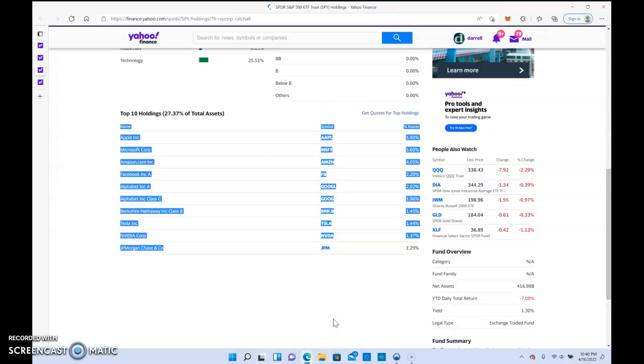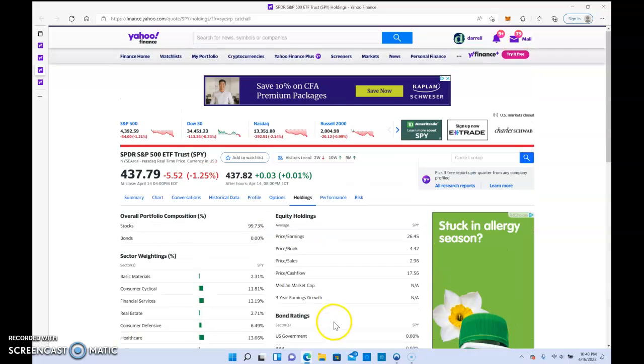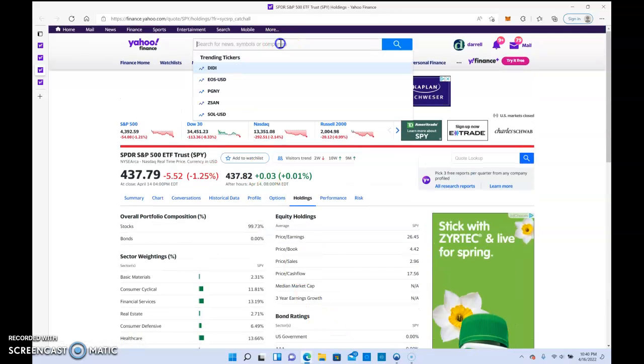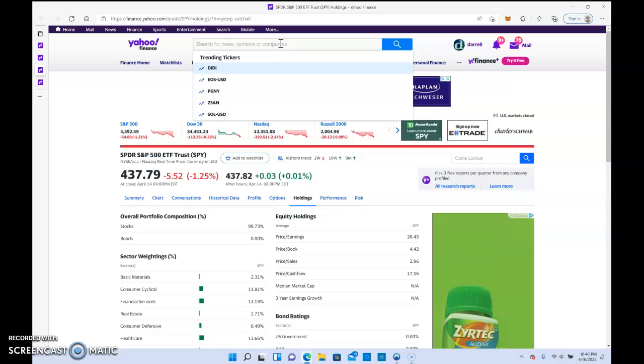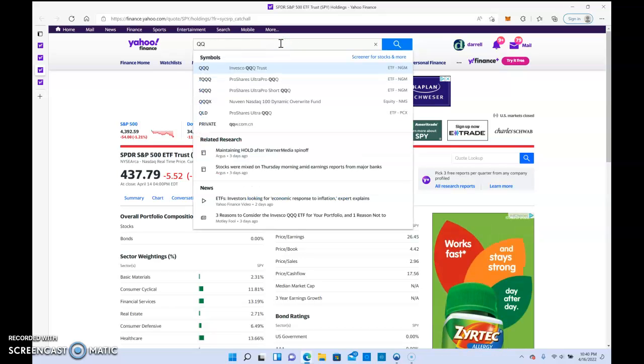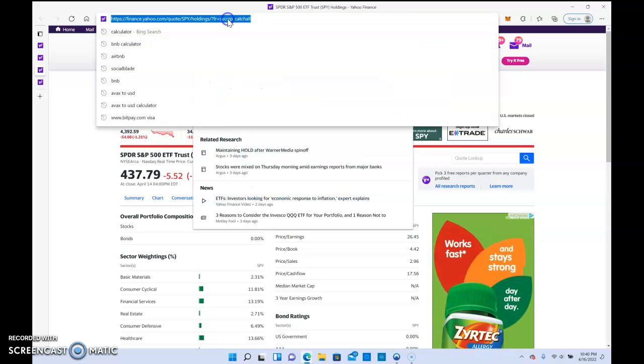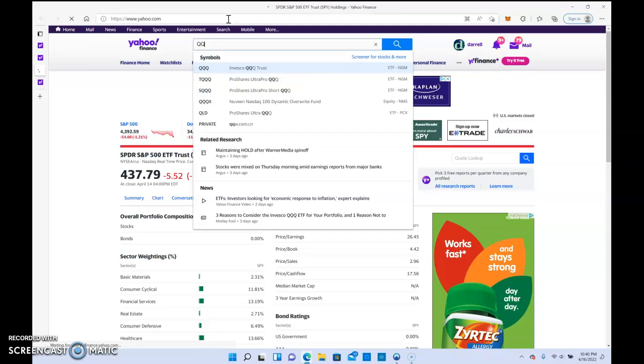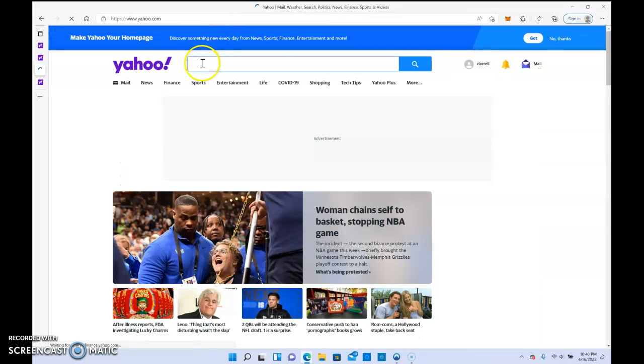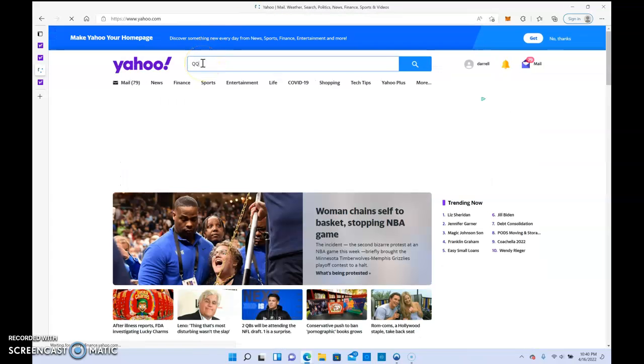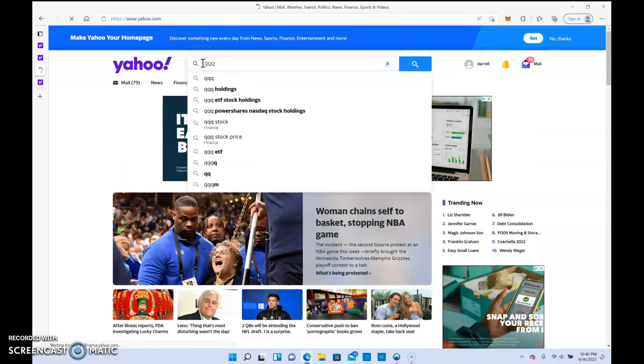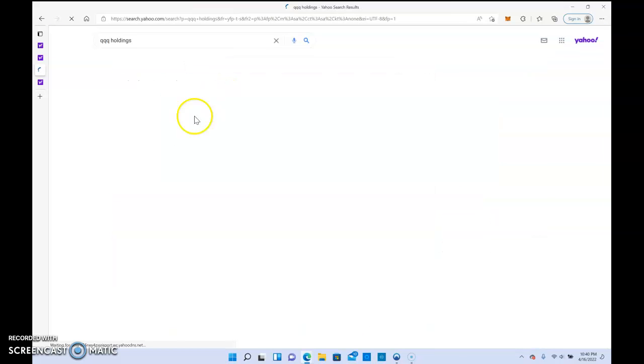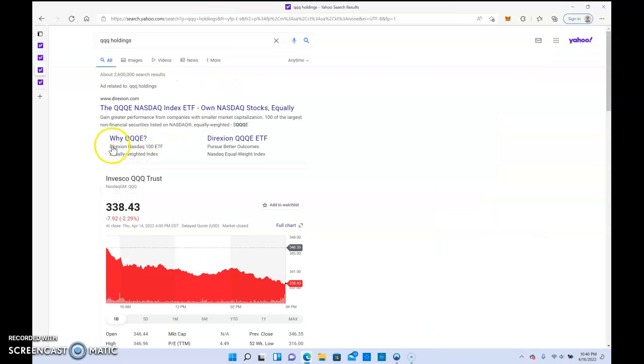Another one I want to look at, just to give a third example of an ETF I recommend, would be the Triple Q. I know a lot of financial advisors recommend this stock to their clients. QQQ will get you 20% sometimes in a year.